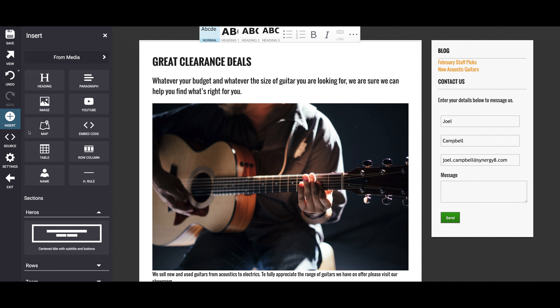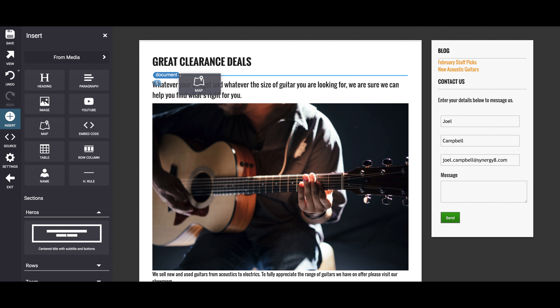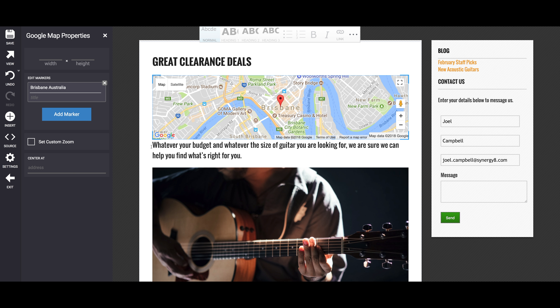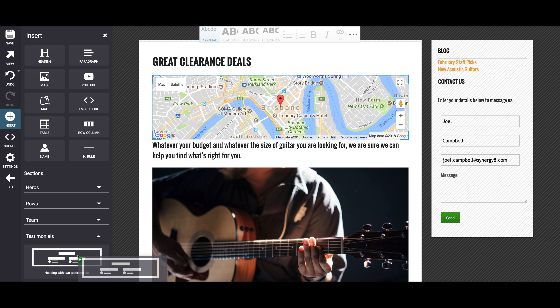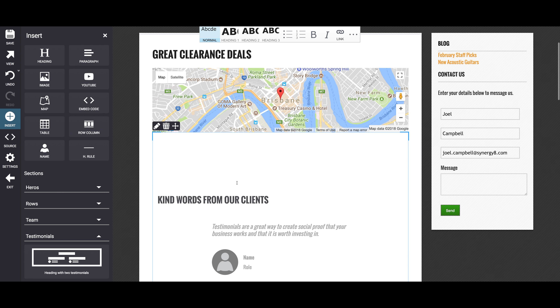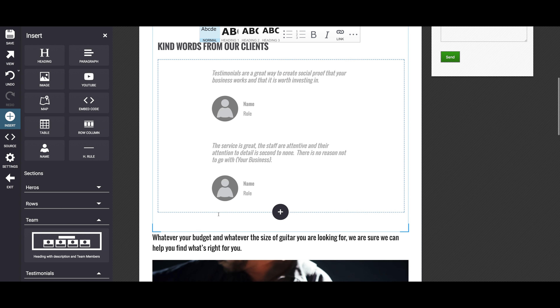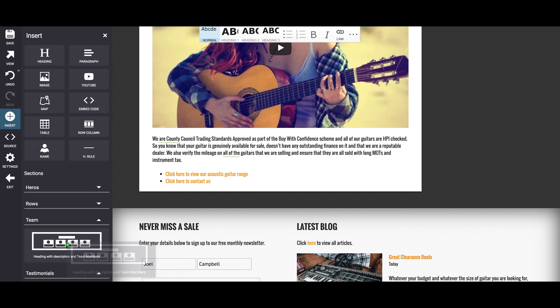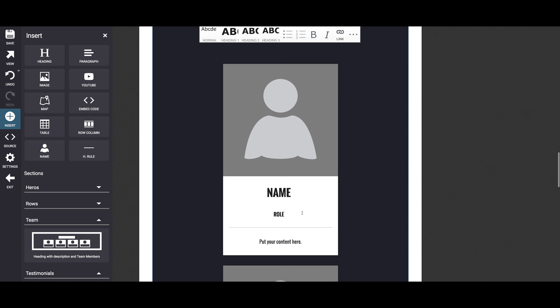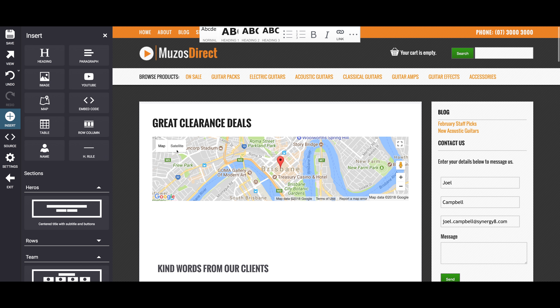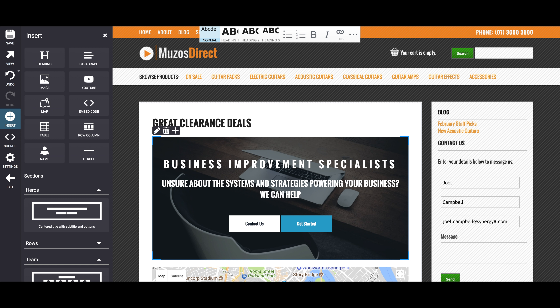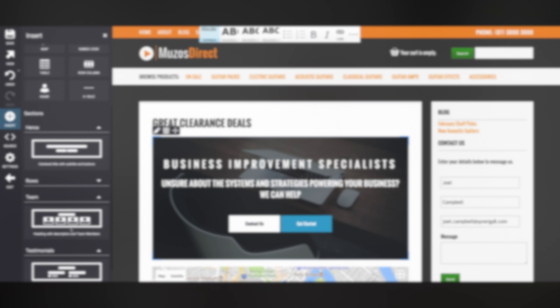Same goes for new elements like maps, testimonial layouts, team sections, heroes, and a whole lot more. Just put it on the page and start working with it however you like.